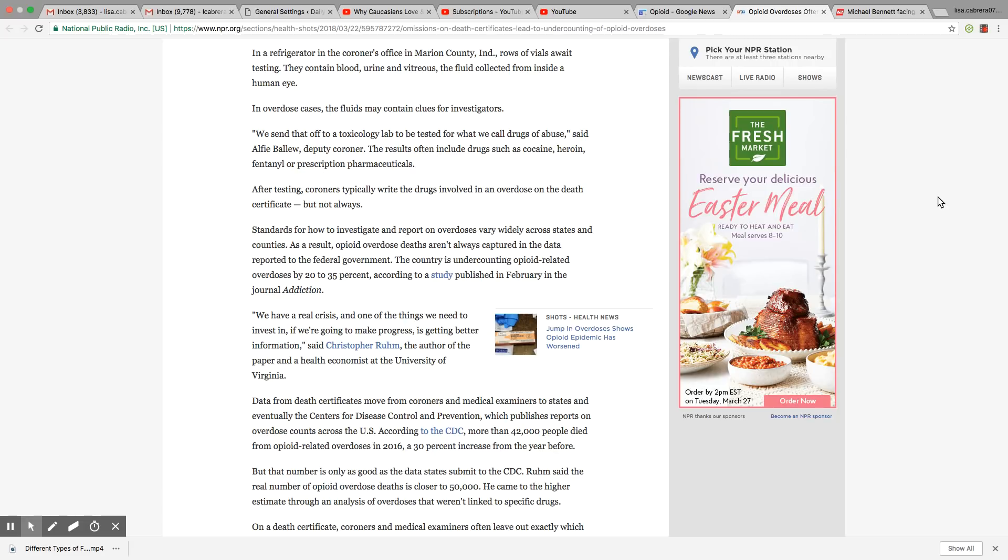As a result, opioid overdose deaths aren't always captured in the data reported to the federal government. The country is undercounting opioid-related overdoses by 20 to 35 percent. That's pretty significant.